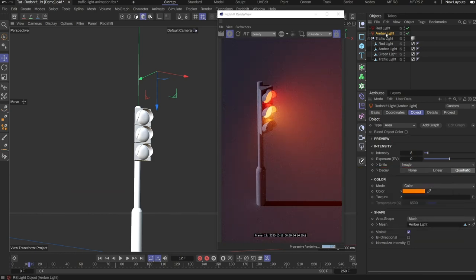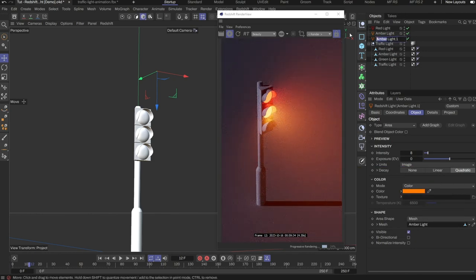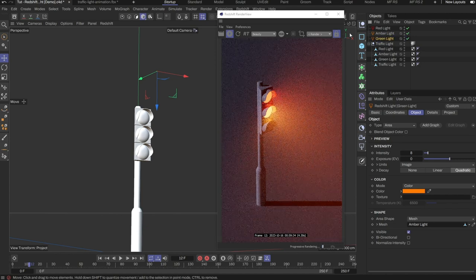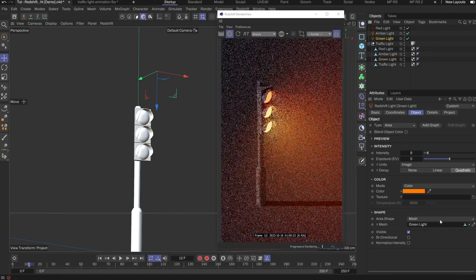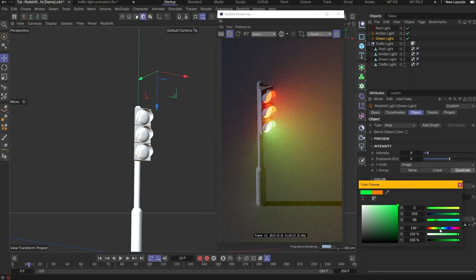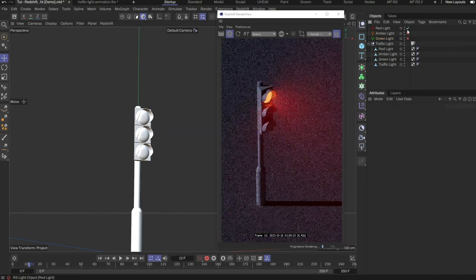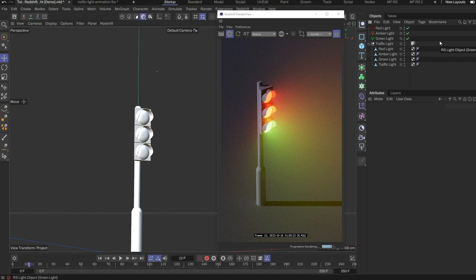Let's repeat that again for the green light. Duplicate the area light, rename to green light, change the mesh to use the green light object, and finally change the light color to green. With that, we have completed lighting the traffic light. Using a mesh light in this way has some advantages over using a material with emission.